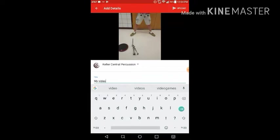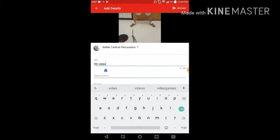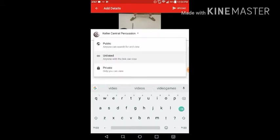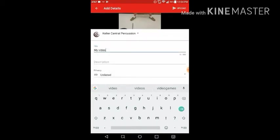The next part is very important. We need to scroll down and make sure that the video is going to upload as an unlisted video. That means only the people you give the link to can see your video.